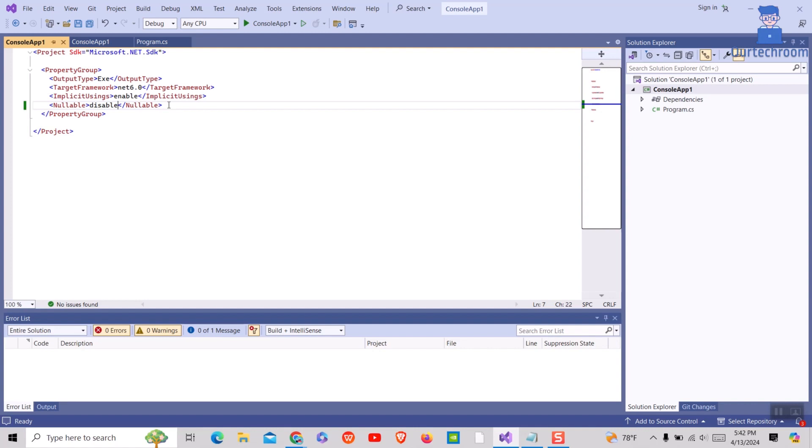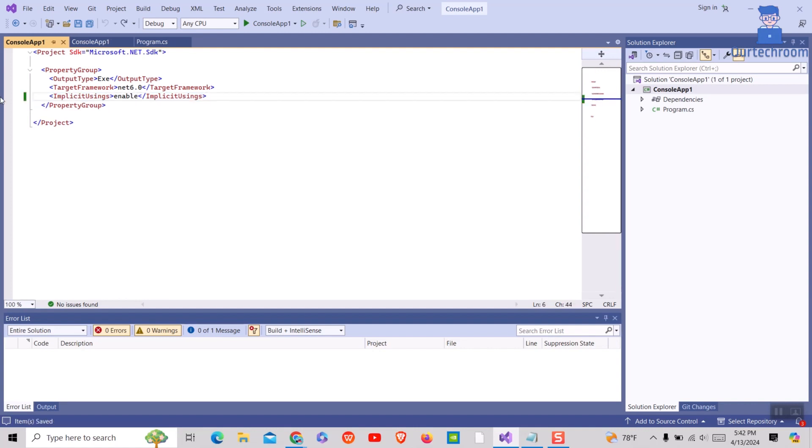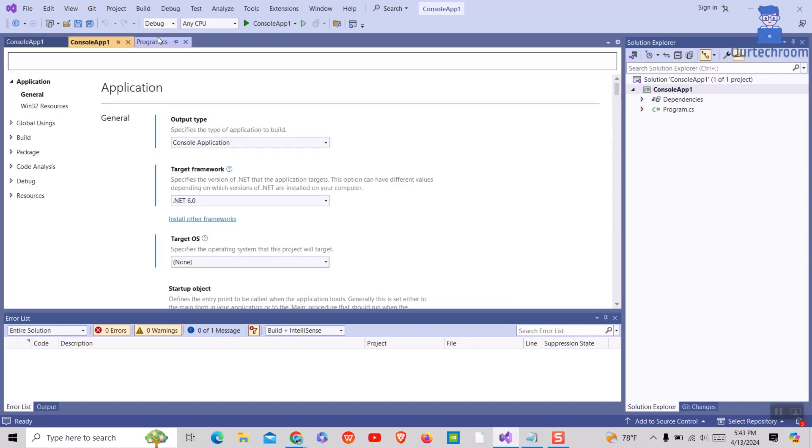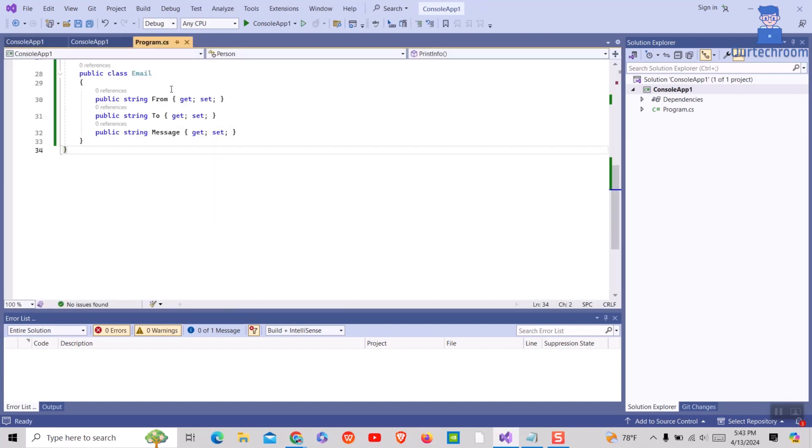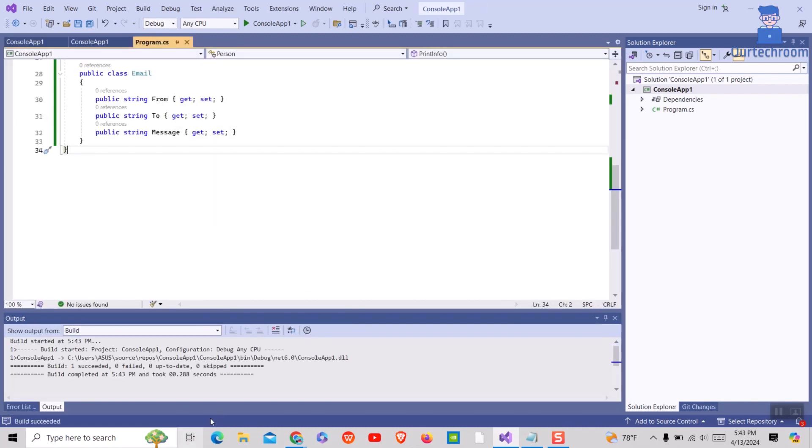Another solution is you can simply remove that nullable tag from this XML file and it does the same work for us. In this way, we remove the non-nullable property must contain a non-null value error.